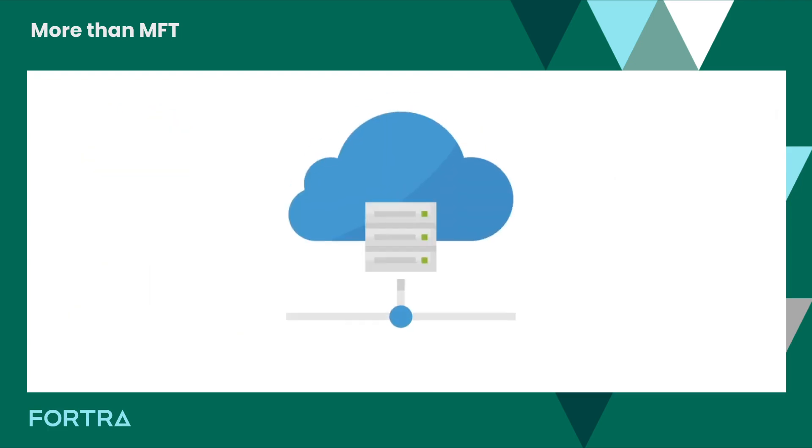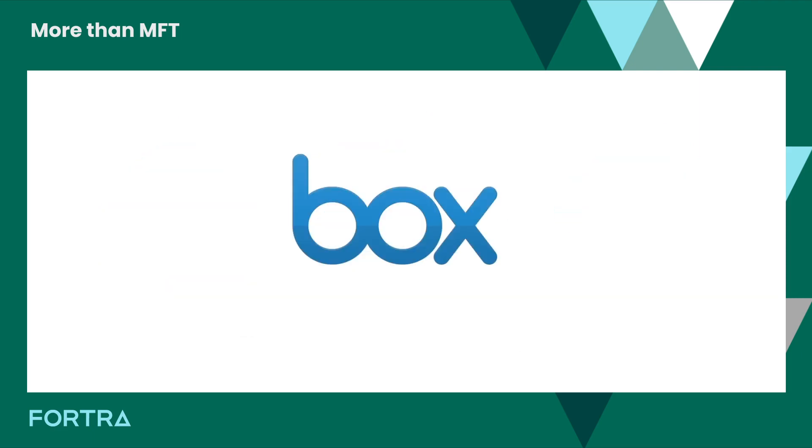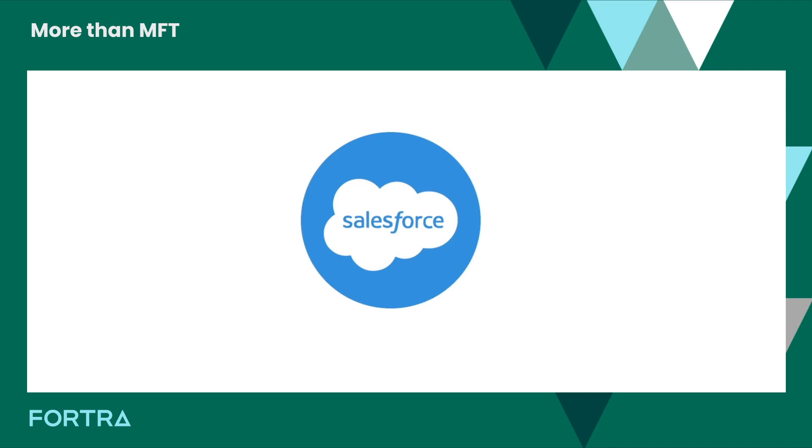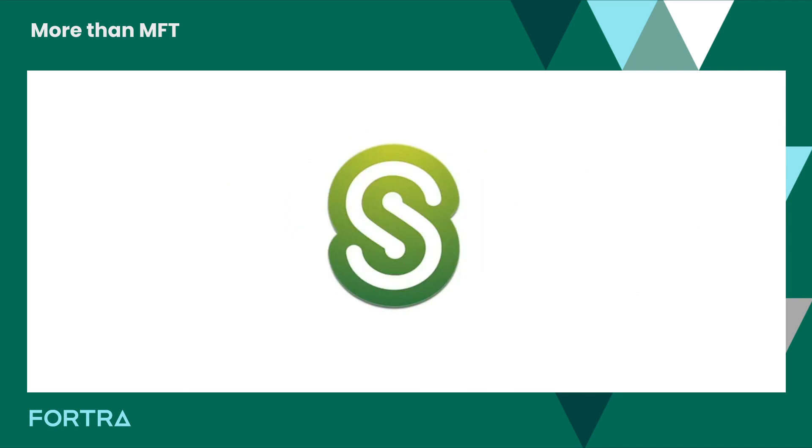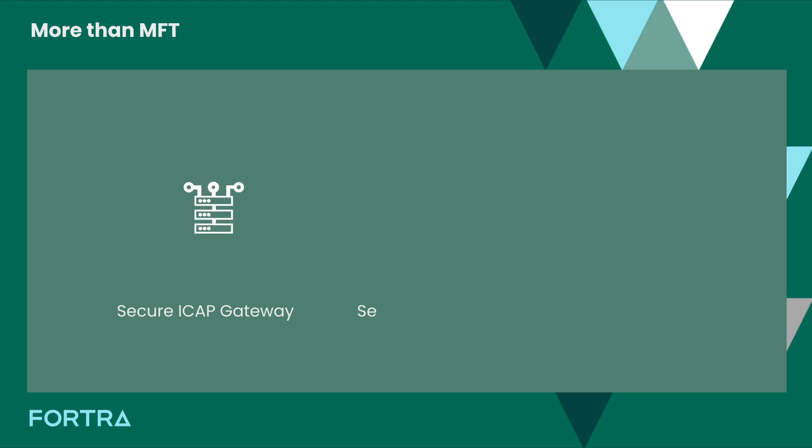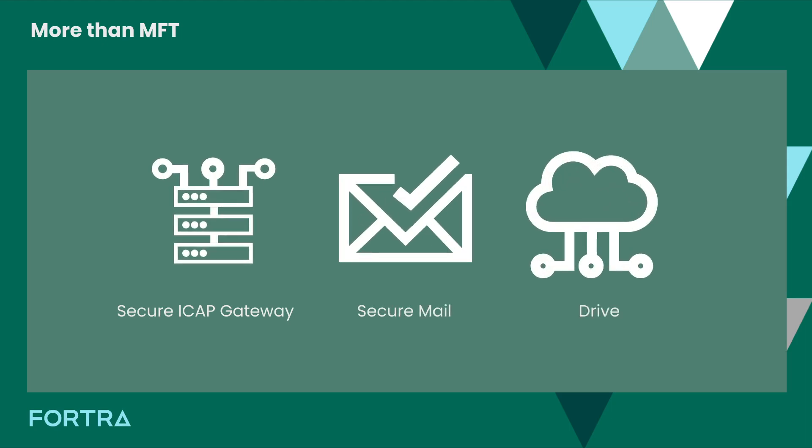Cloud connectors allow Go Anywhere to integrate workflows with web service applications like Box, SharePoint, Salesforce, ShareFile, and others. Other Go Anywhere modules and integrations help you secure your emails, collaborate with coworkers, and secure more than just file transfers.